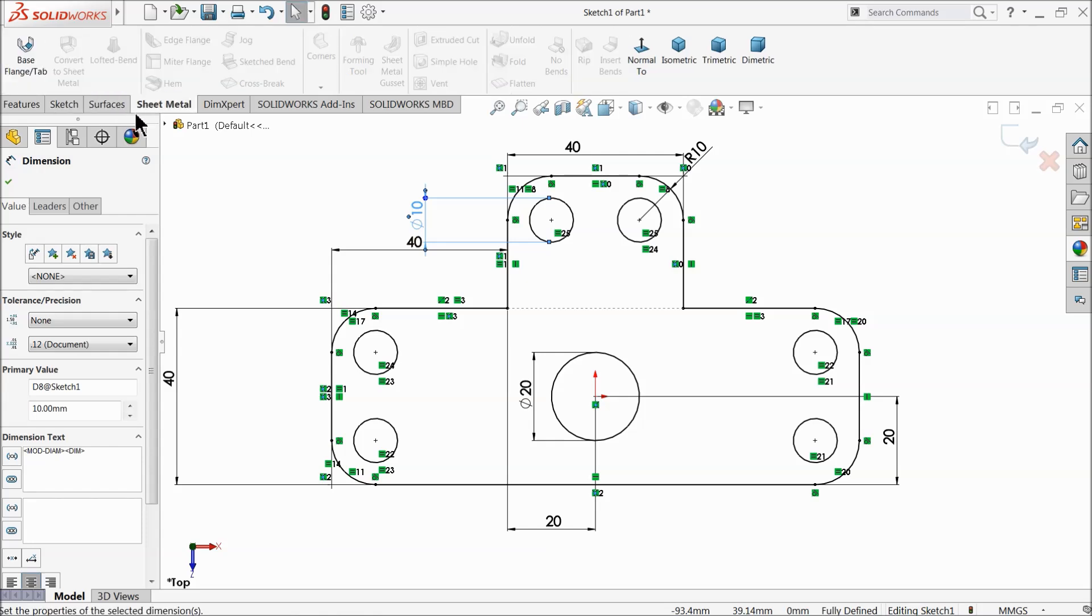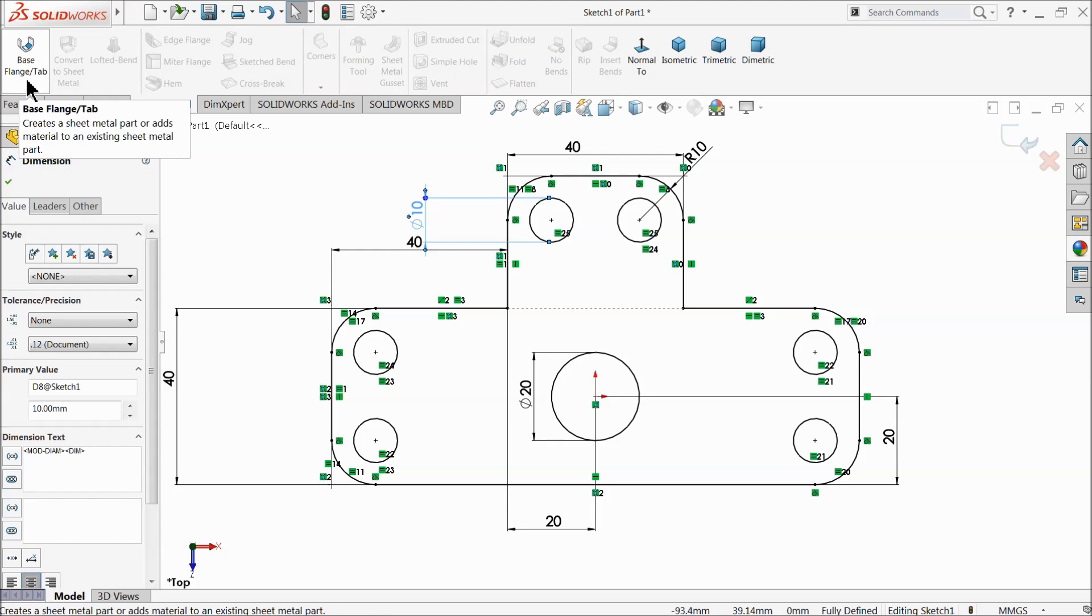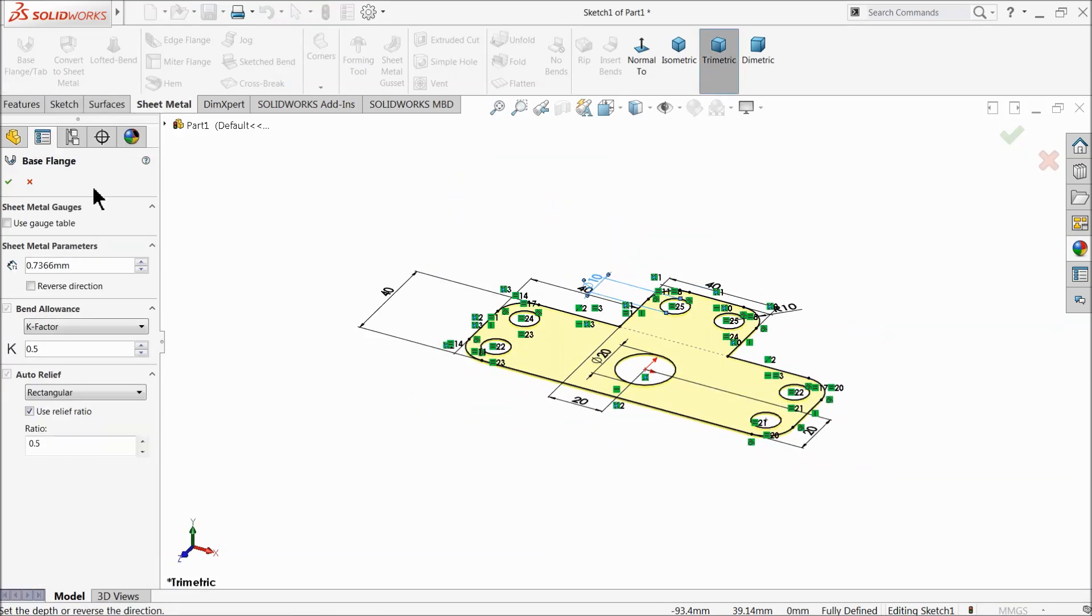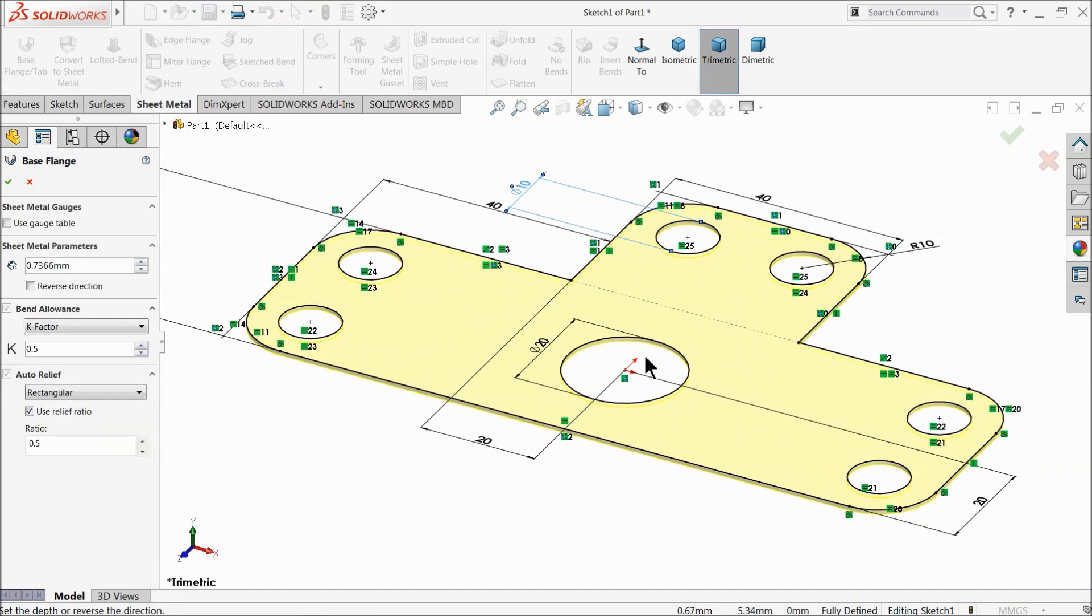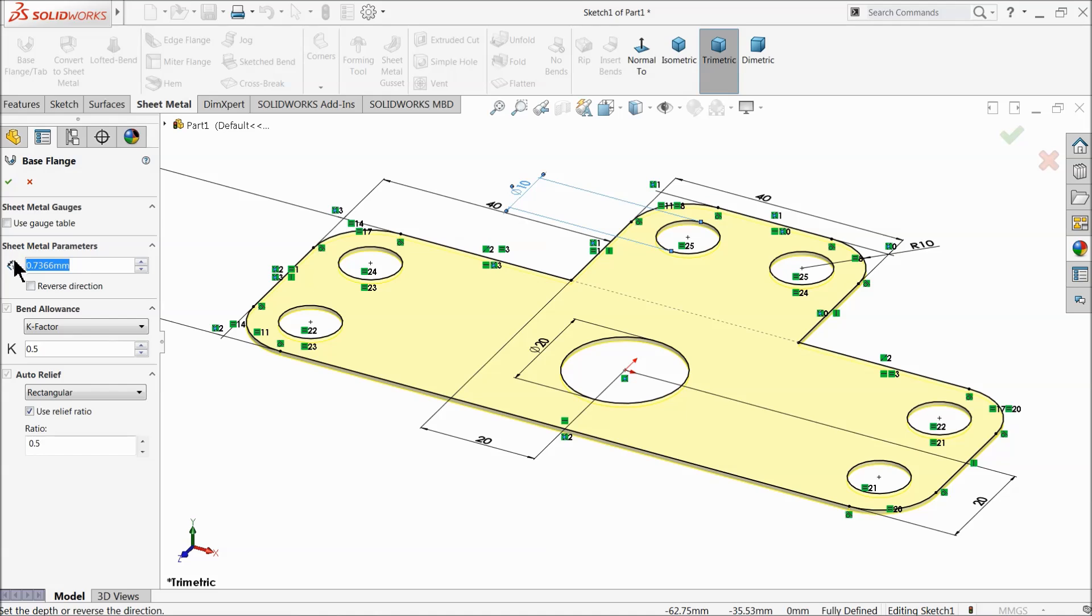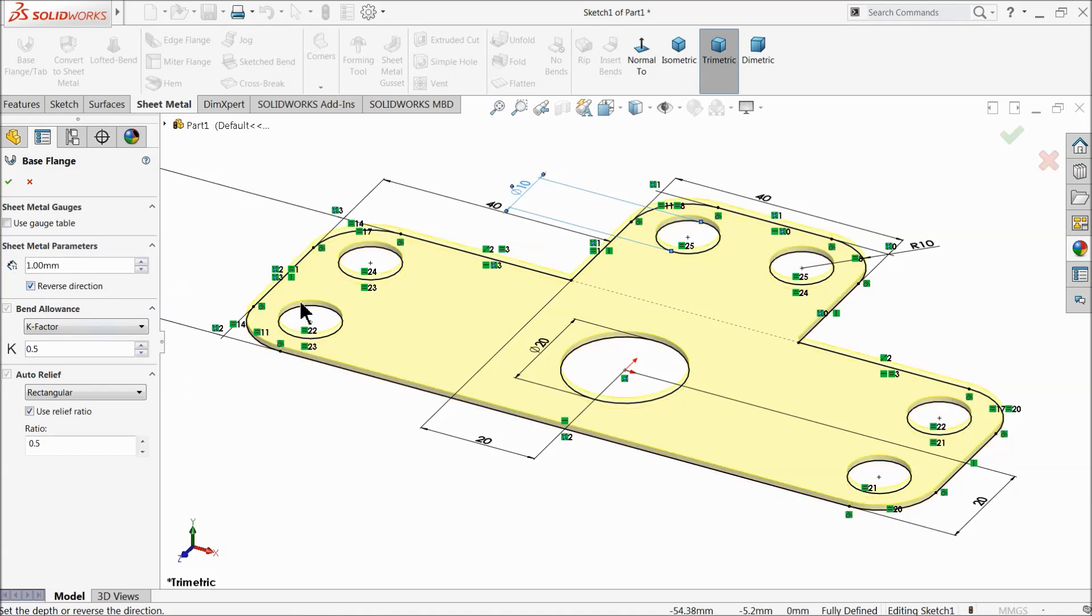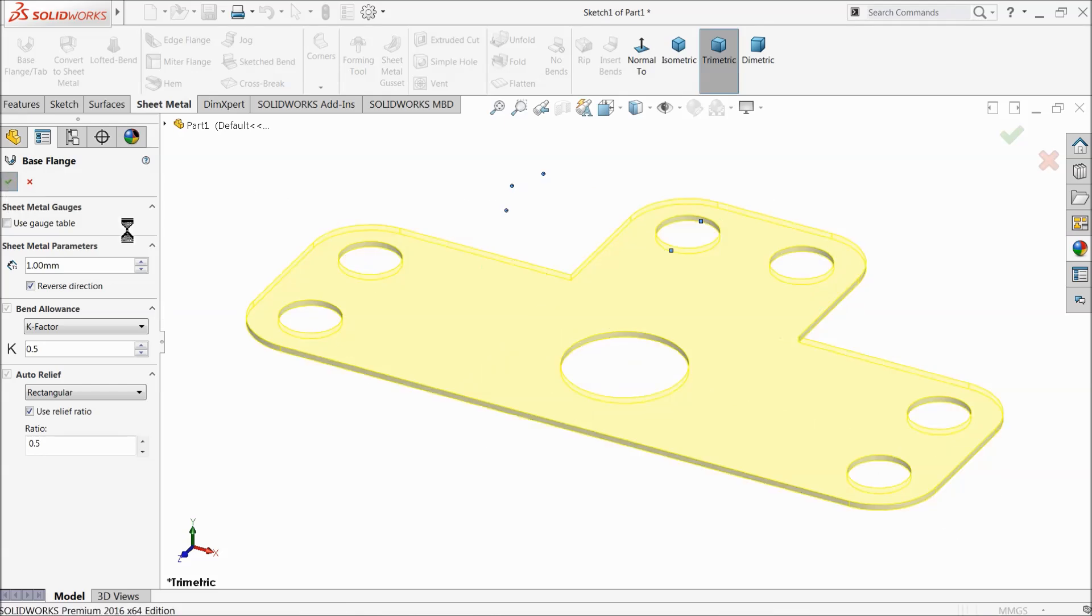Go to sheet metal and here you will see one option, base flange tab. K factor, bending allowance, skip 0.5, and thickness. Let's make one millimeter. We will choose reverse direction because we will do our bending in back side.